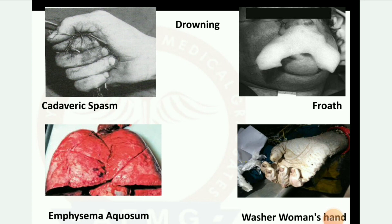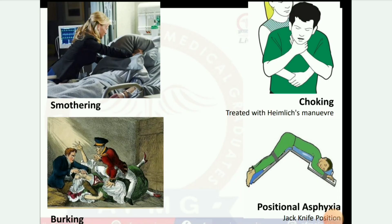This is drowning. First: cadaveric spasm. Second: froth. Third: emphysema aquosum. Fourth: washer woman's hand. Next image: smothering, burking, choking, and positional asphyxia — jackknife position.